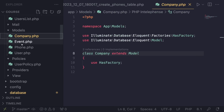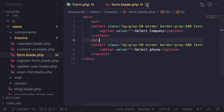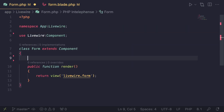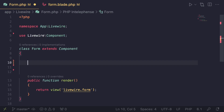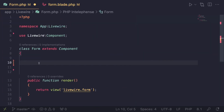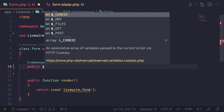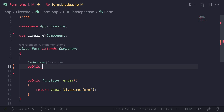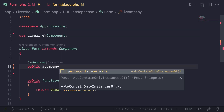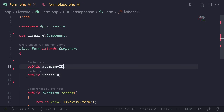We have two models: Company and Phone. Now let's get into coding. The first step is to define our properties. We need two public properties to store the selected company and the selected phone. Depending on how many drop downs you have, you'll need a separate public property for each form element. I'll name them company_id and phone_id.